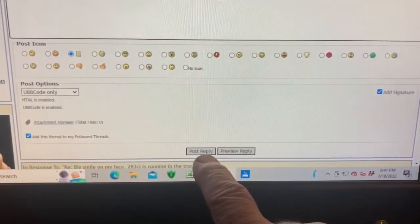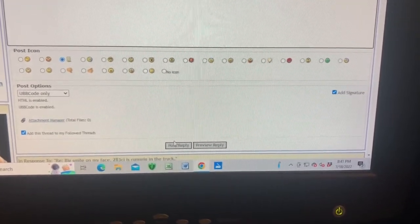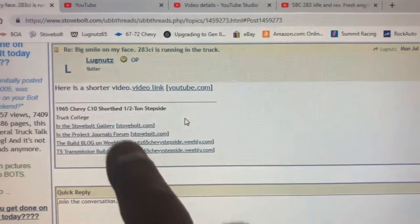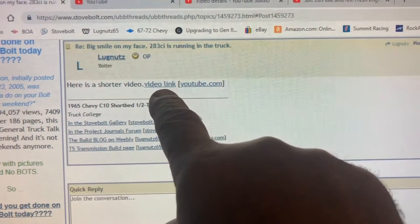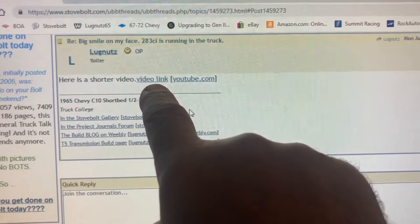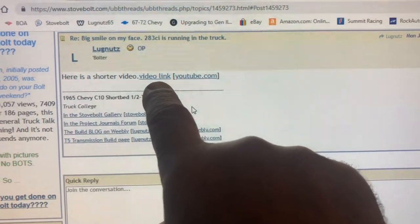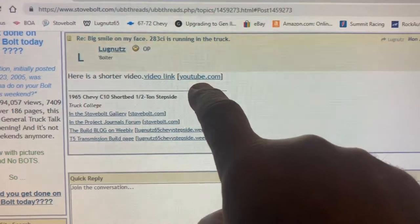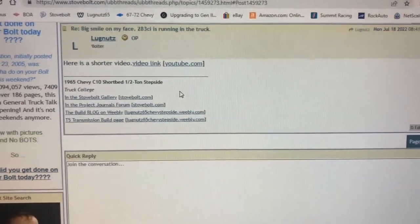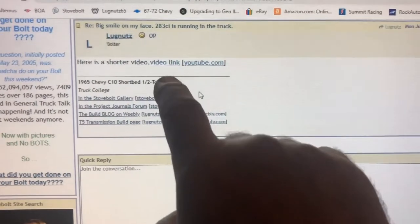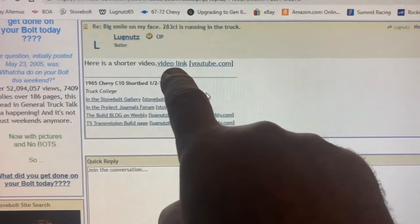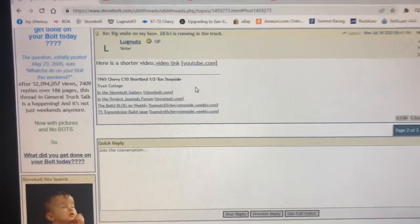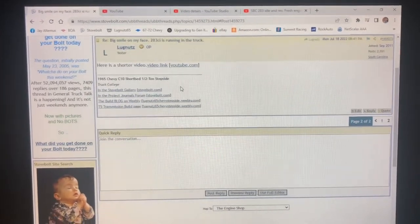When I press Post Reply, this is what it looks like. Here is the text 'here is a shorter video,' and then underlined in blue is a hot link labeled 'Video Link.' You could put 'my truck video' or anything you want. It shows the source is YouTube, and now other people who view this post can click it and their web browser will open YouTube in a new page while keeping the StoveBolt page open as well. I hope this has been helpful.